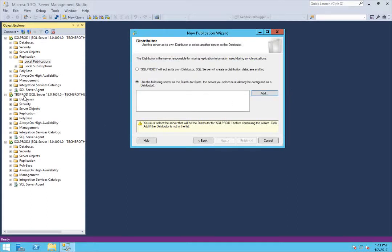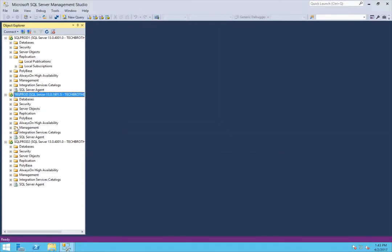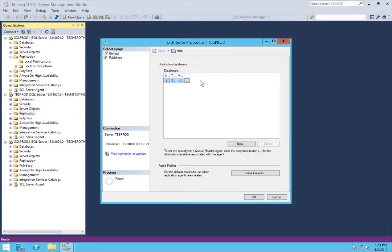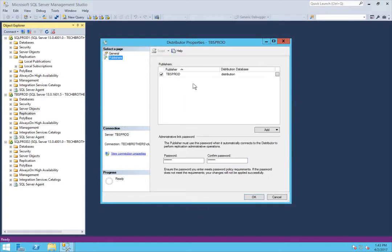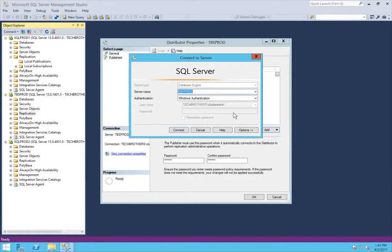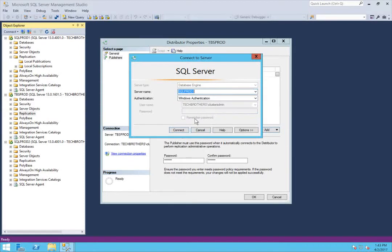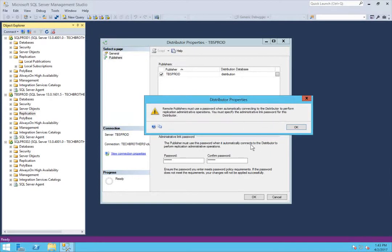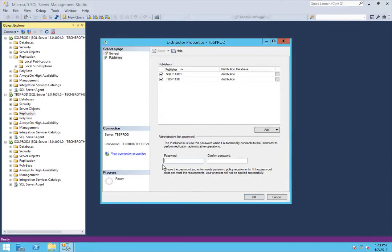Go to the distributor, right-click on Replication, and click on Distributor Properties, then click on Publishers. As you can see, right now only the local server is in the publisher list. We'll add the publisher we want to use — in my case, SQL Prod 1. Click Connect. It's saying this needs to be password protected. Keep in mind that when you connect from your publisher to the distributor, you need this password, so make sure you remember it. Confirm the password.